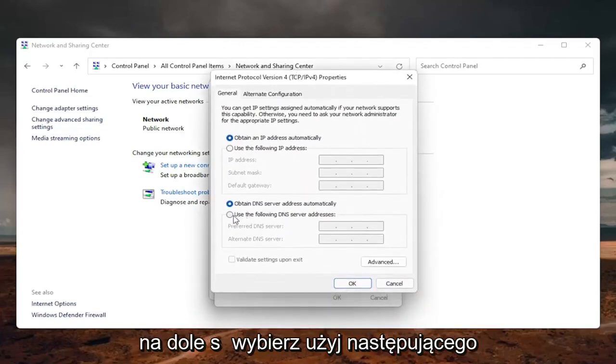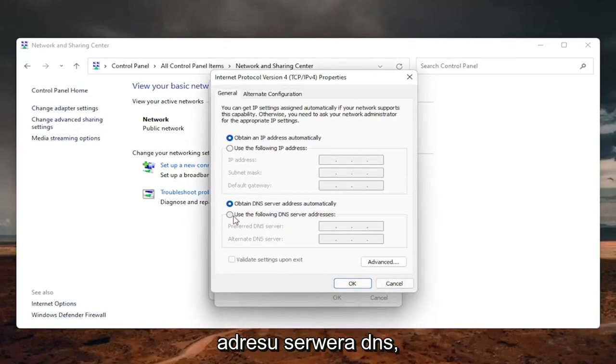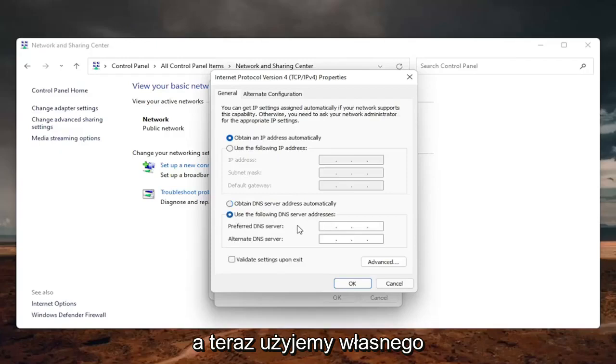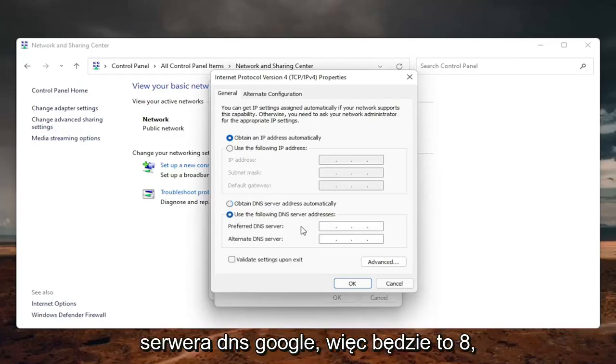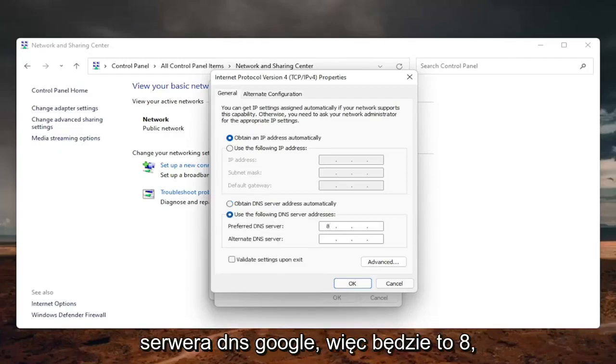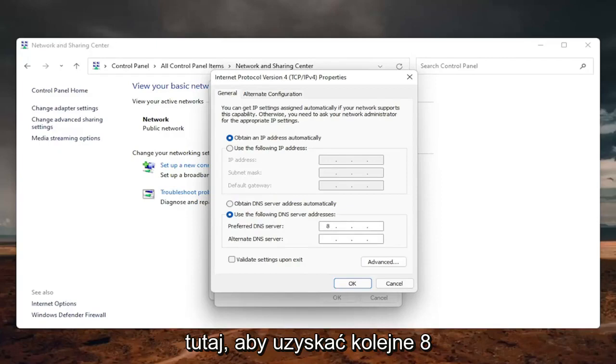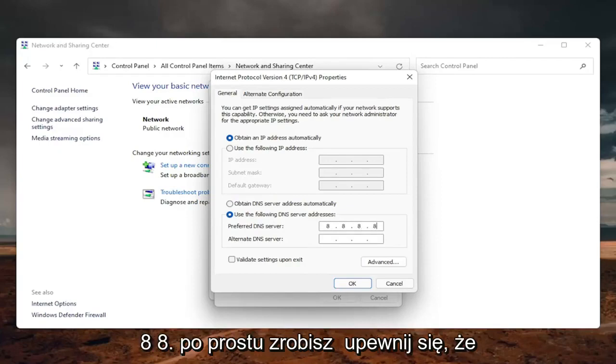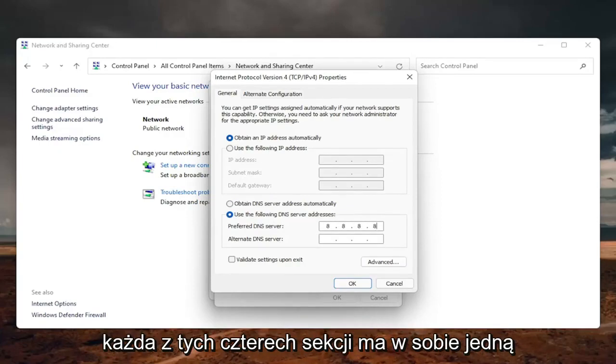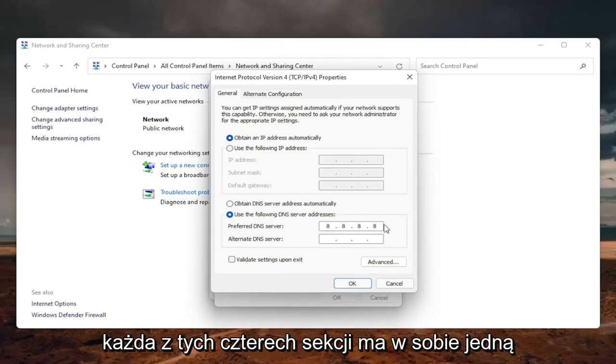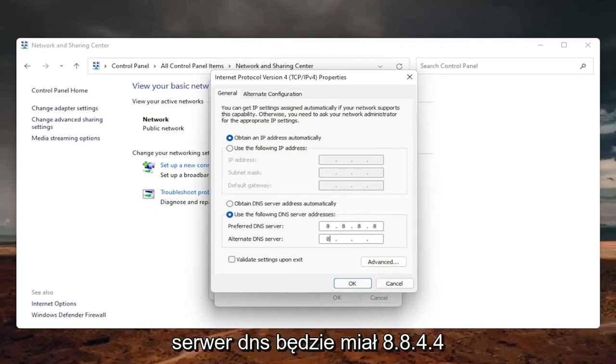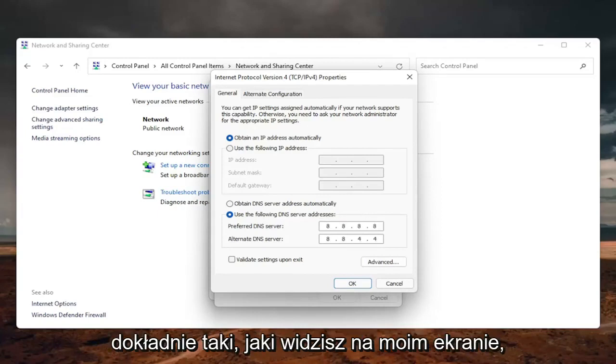On the bottom, select use the following DNS server address, and now we're going to use Google's own DNS server, so it's going to be 8.8.8.8, and then click inside the second field here, and you're just going to make sure each one of these four sections has one 8 in them, and then the alternate DNS server is going to be 8.8.4.4, exactly how you see it on my screen here.